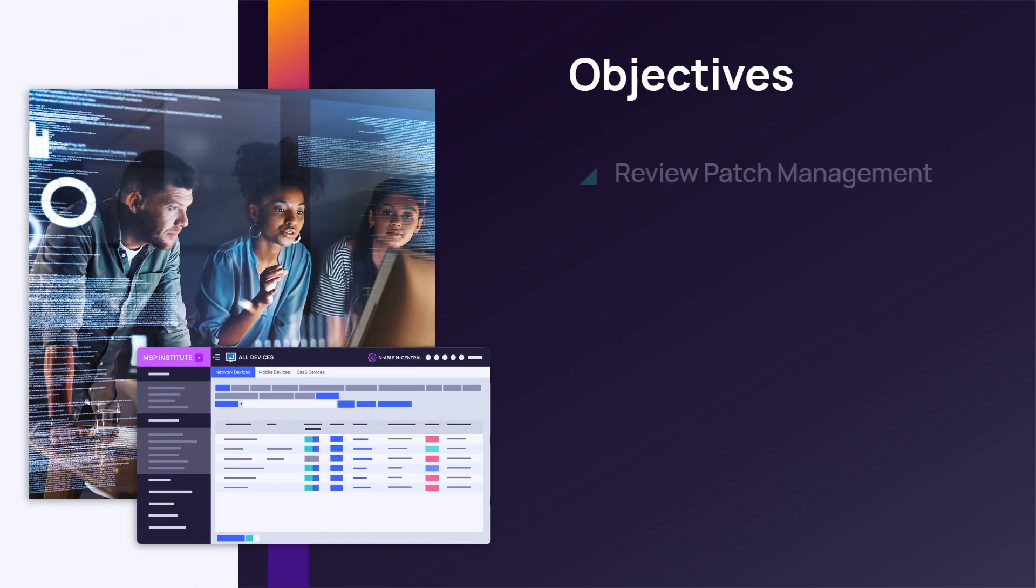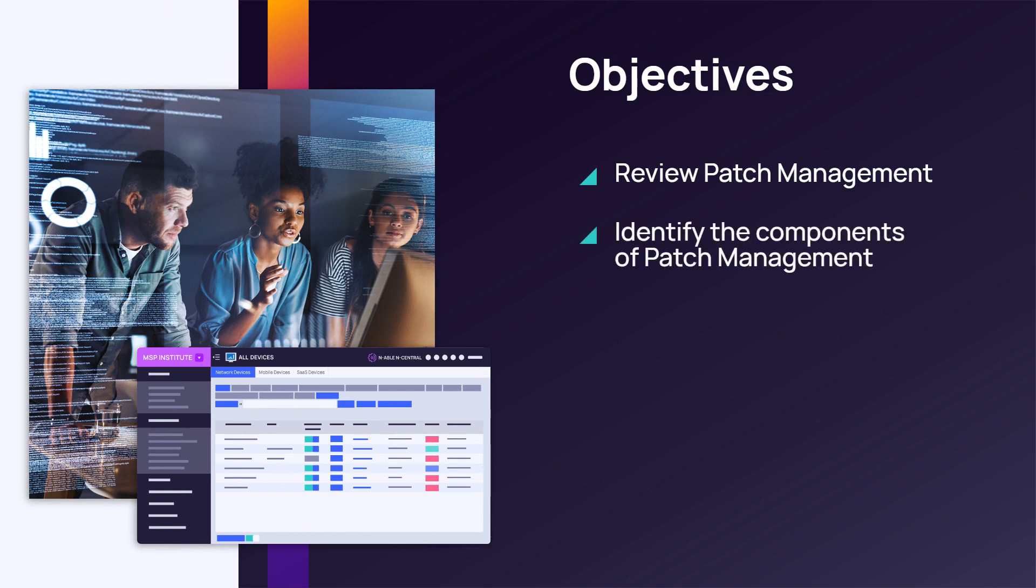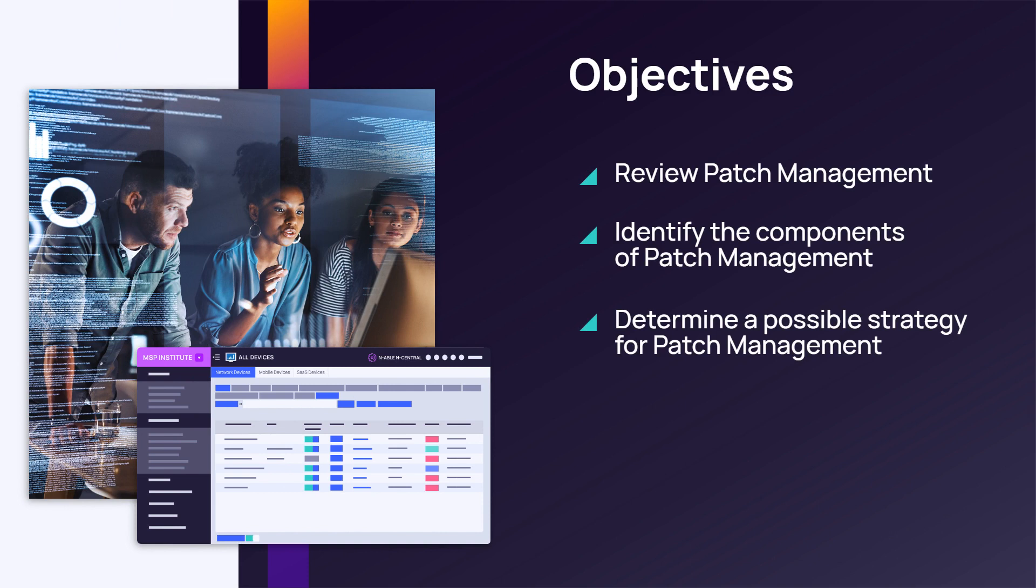In this module, we will review patch management, identify the components of patch management, determine a possible strategy for patch management, and set up the steps for patch management.